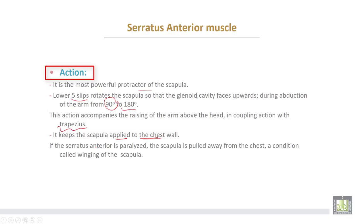If the serratus anterior is paralyzed, the scapula is pulled away from the chest wall, and this condition is called winging of the scapula.